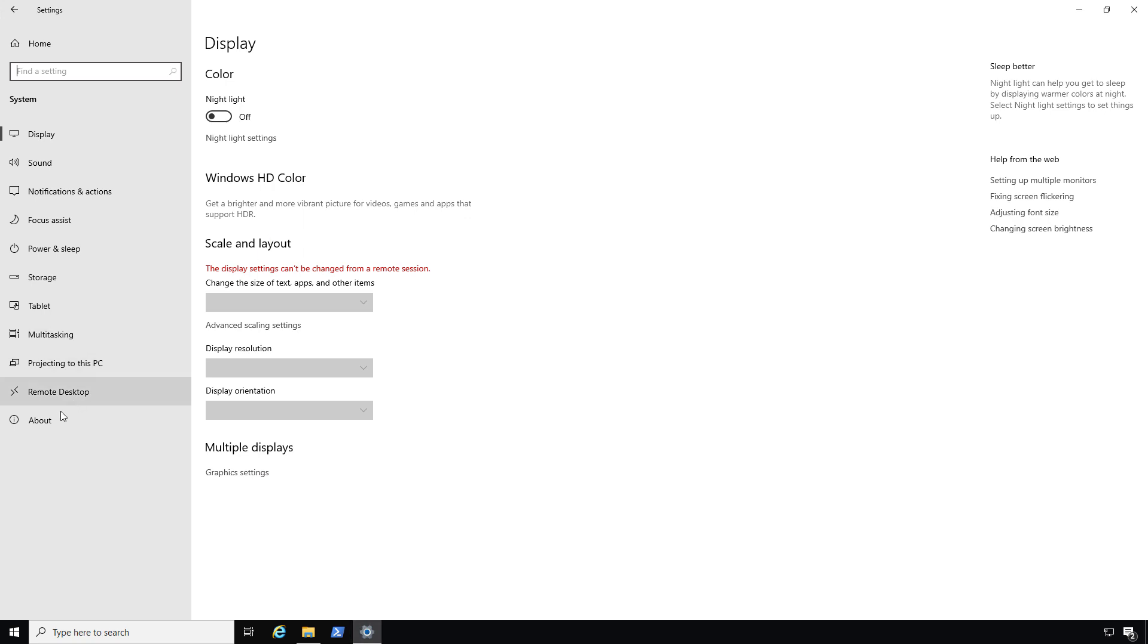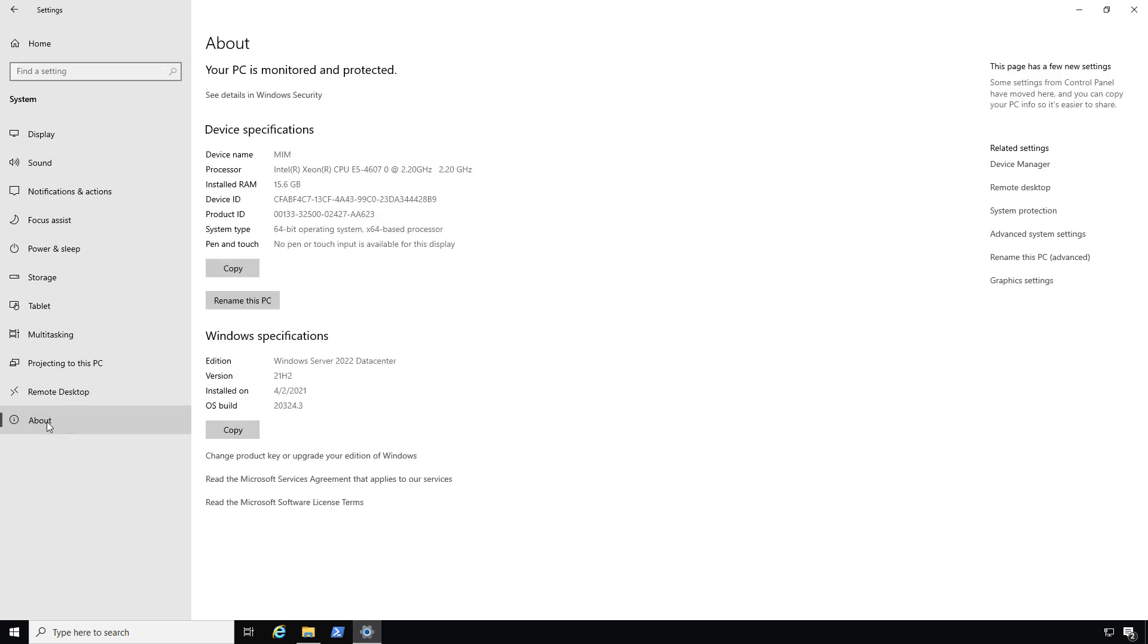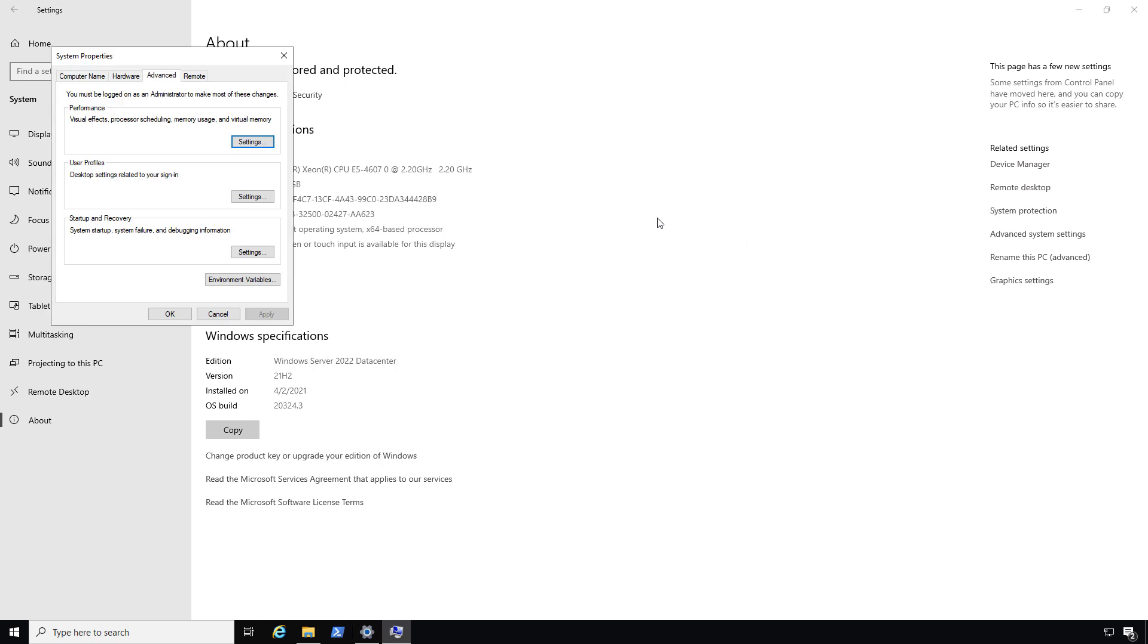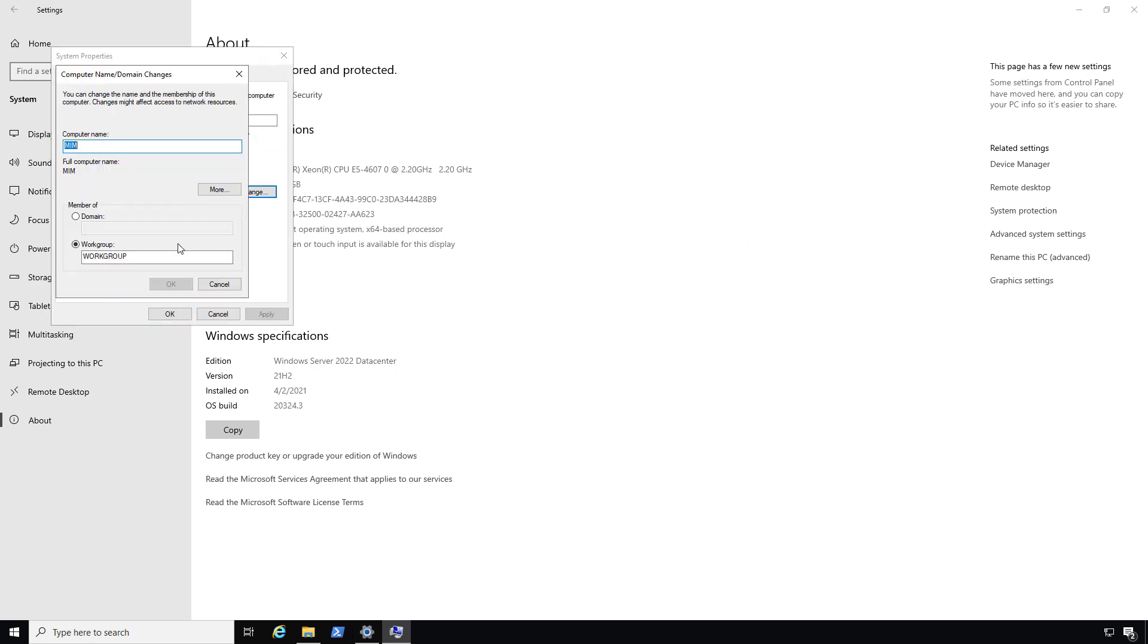In System, I'll click on About, or Aboot if you're from the North. And I'm going to click on Advanced System Settings, and then Computer Name. So here we see this computer is a member of a workgroup. I would like to join it to a domain.